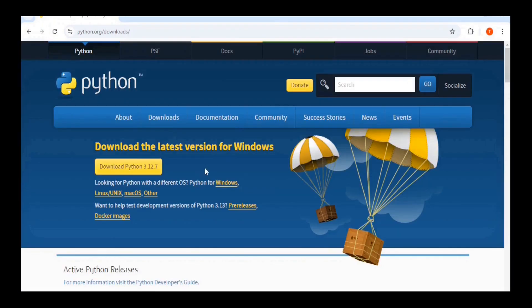On this page, you'll see the latest version of Python, Python 3.12.7. Since we are downloading it for Windows, all we have to do is click on the button right here.